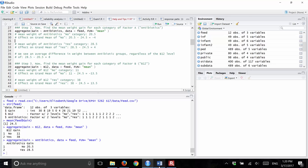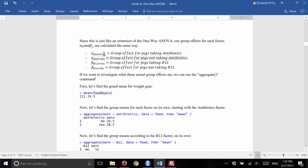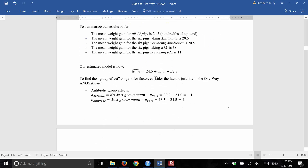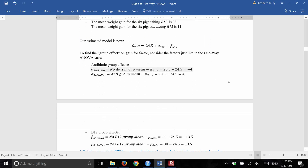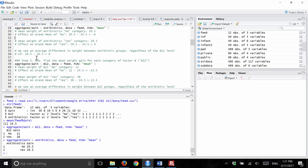So we want to estimate the alpha. Going back to the guide, we're trying to estimate two alphas: anti equals yes and anti equals no. The alpha for anti equals no is the no-antibiotics group mean minus the grand mean: 20.5 minus 24.5, which is minus four. The alpha for anti equals yes is the yes-antibiotics group mean minus the grand mean: 28.5 minus 24.5, which is positive four.